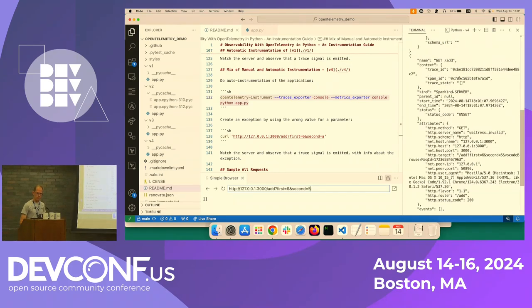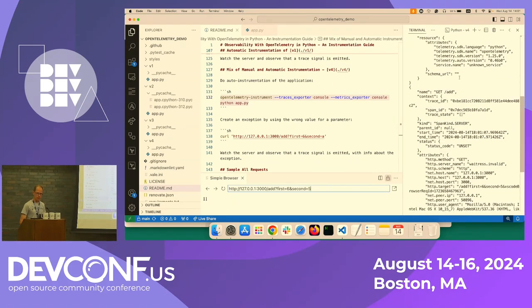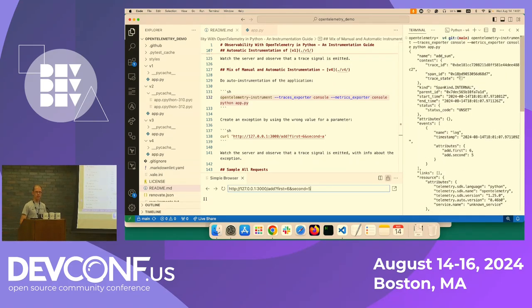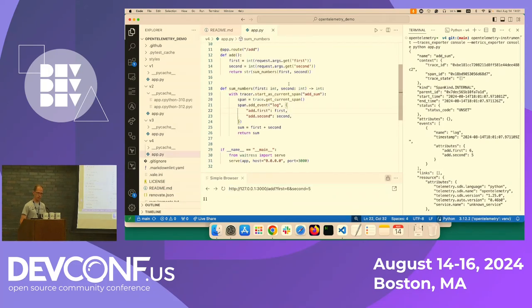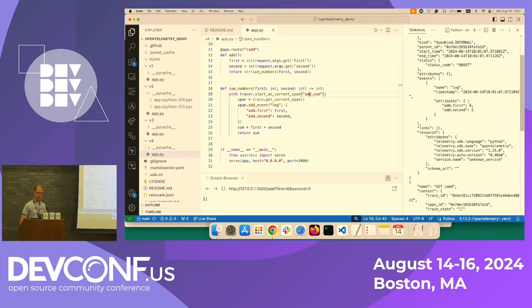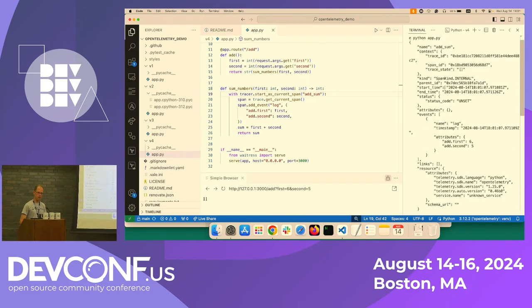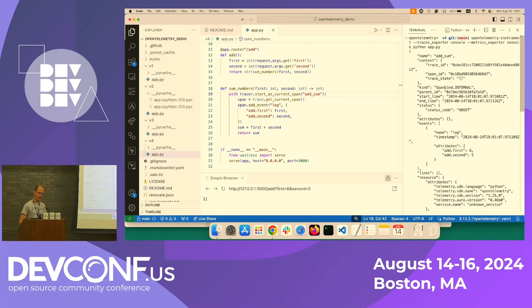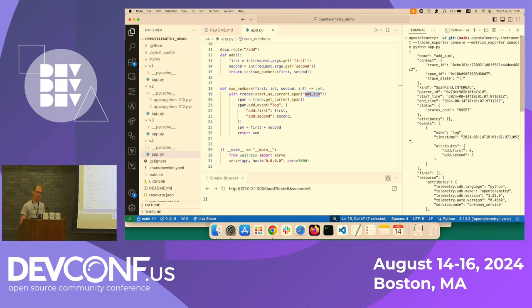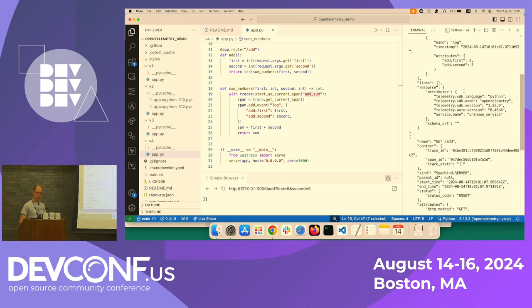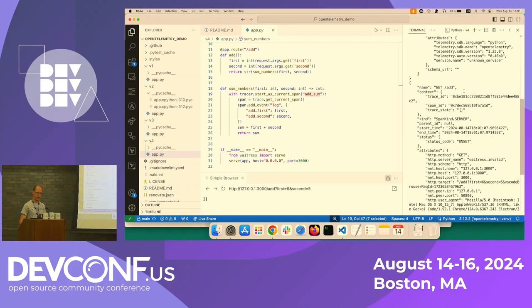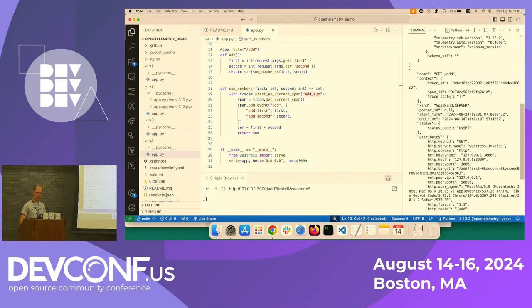And in addition, well, actually now we get two spans. We get one for adding the sum. And we also get an auto-generated span for the route add. And what we also can see is that the add sum span that we specified, it has a parent ID. And you can see the parent ID is the same as the ID of the route, the add route span.